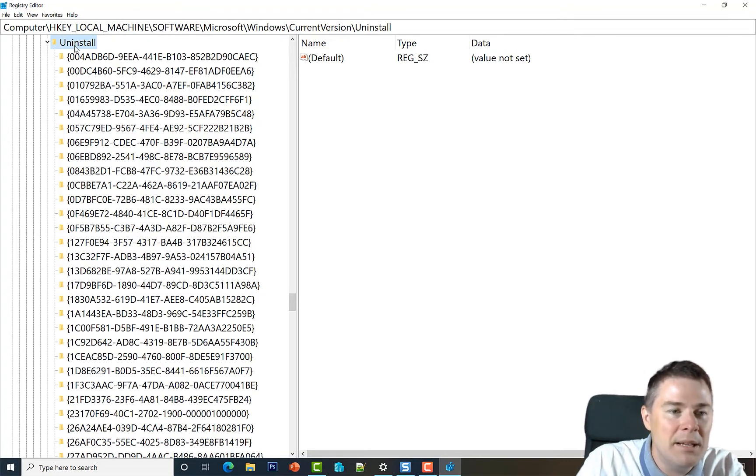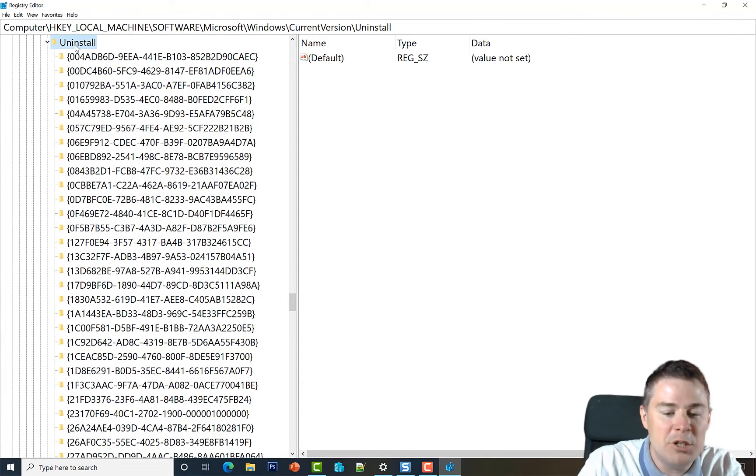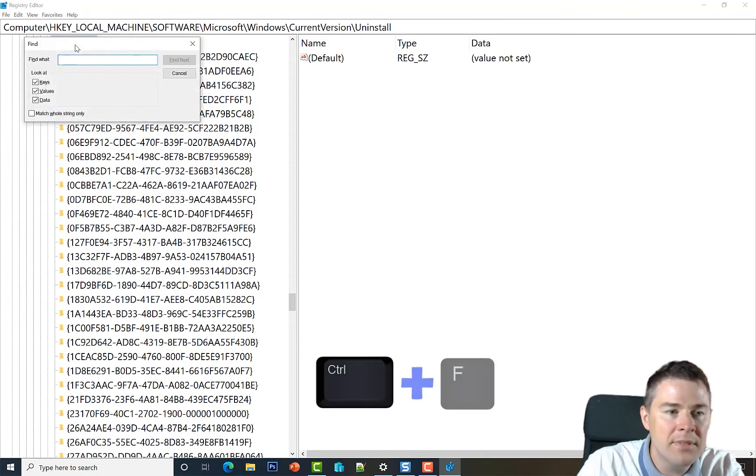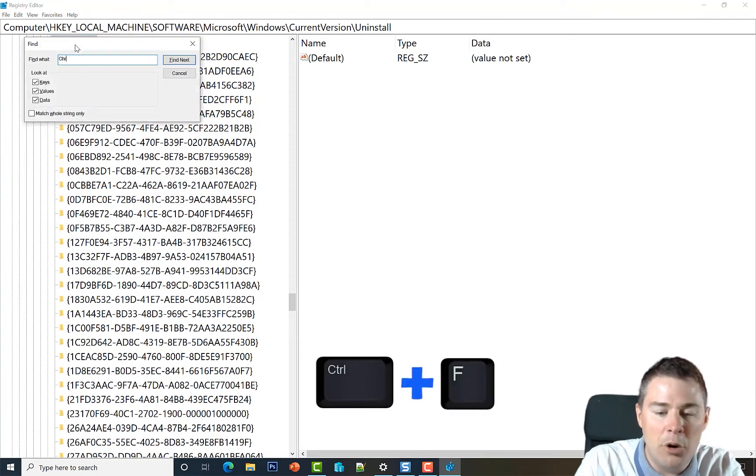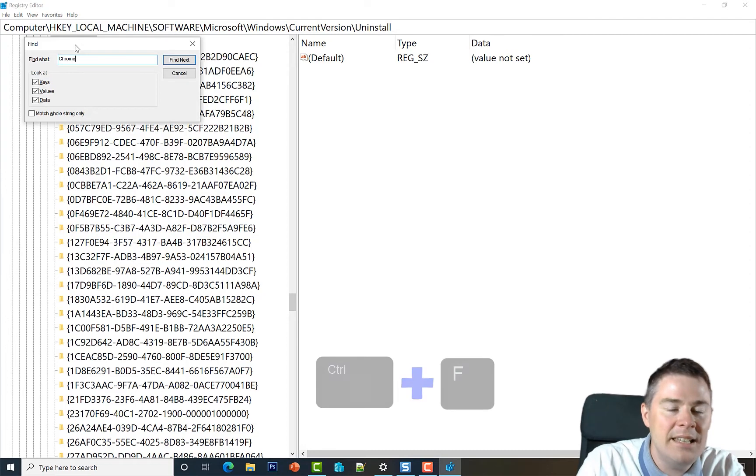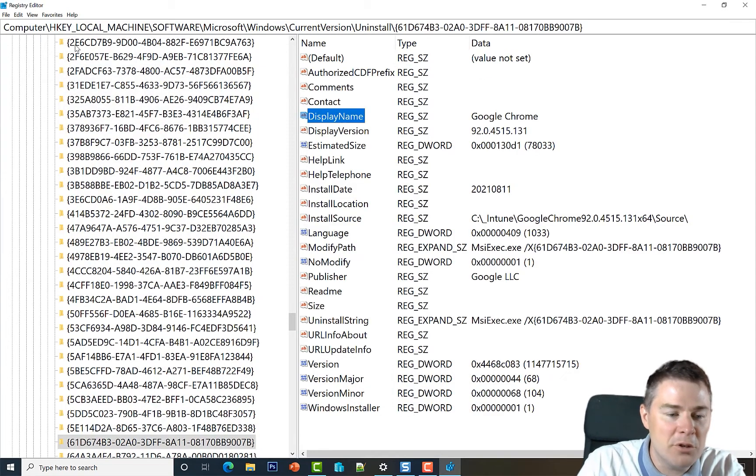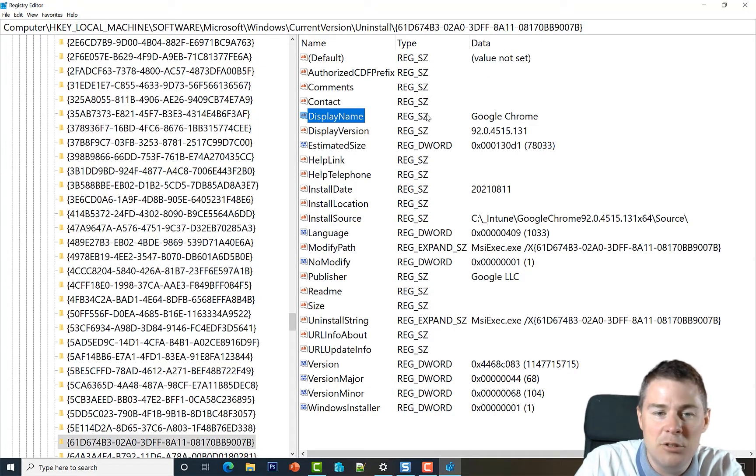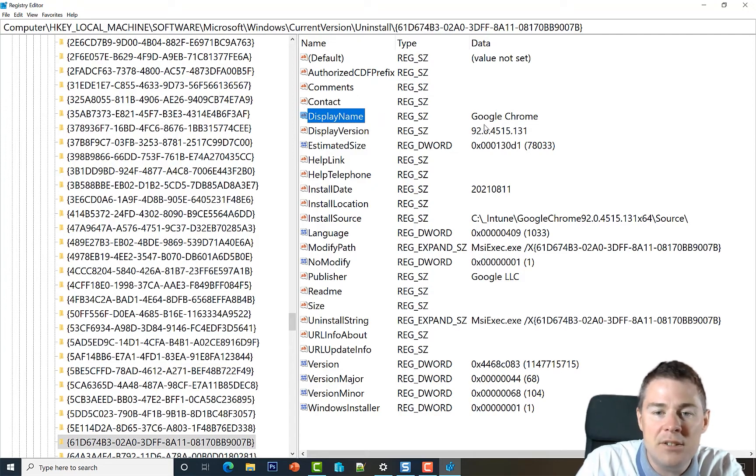But let's do a search with Ctrl+F and then type Chrome. Then we're going to search for Chrome, and here it started with 61, and this is the Google Chrome.